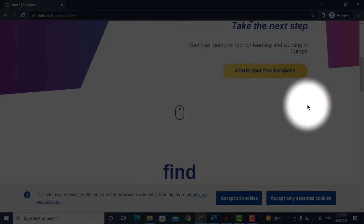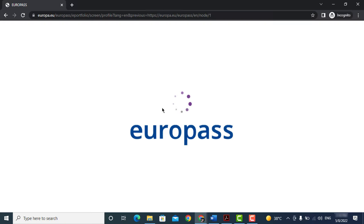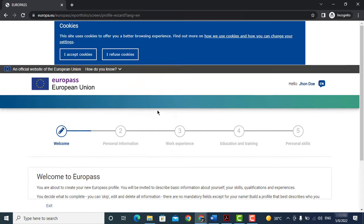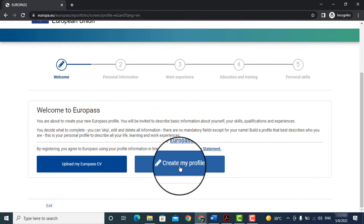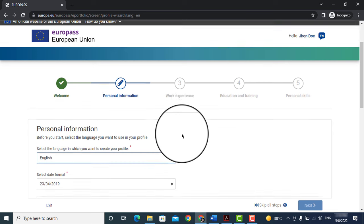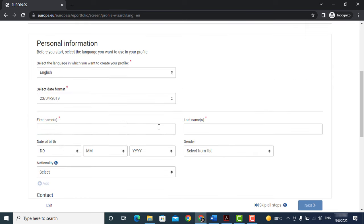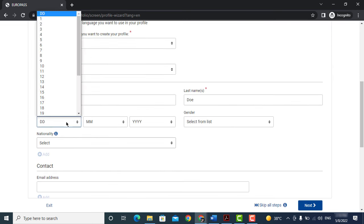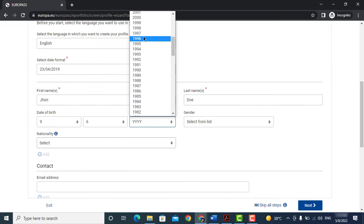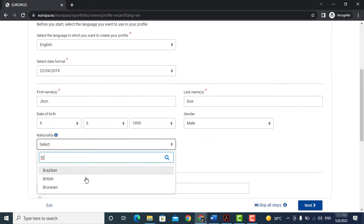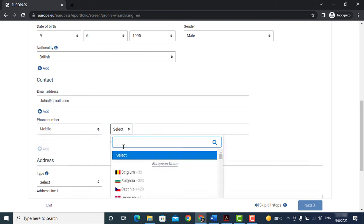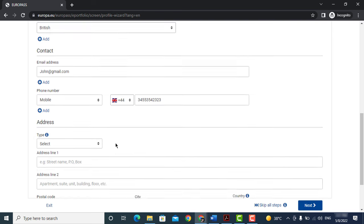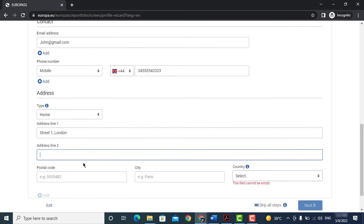Now click on create your free Europass, then create my profile. Enter your name, date of birth, gender, and your nationality. Now add your contact details such as email address, phone number, home or work address, etc.